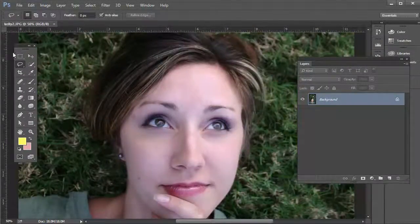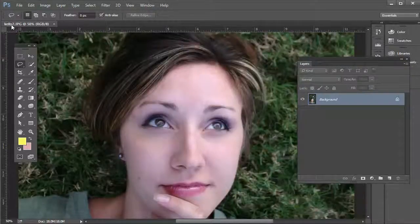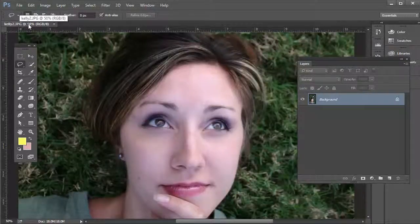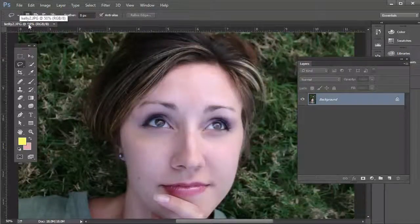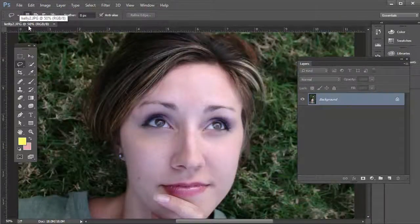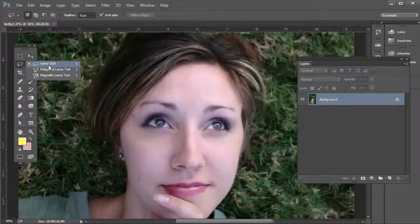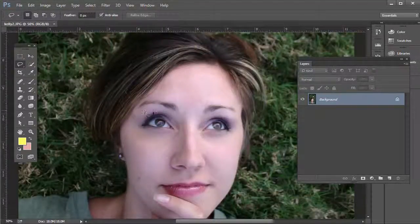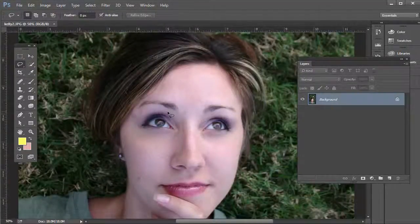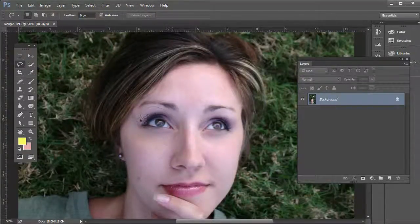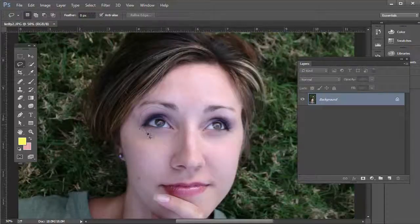Go ahead and open up kelly2.jpg if you want to follow along with this support file, or open up another photo. Click on the Lasso tool and we want to click and drag around the eyes here.